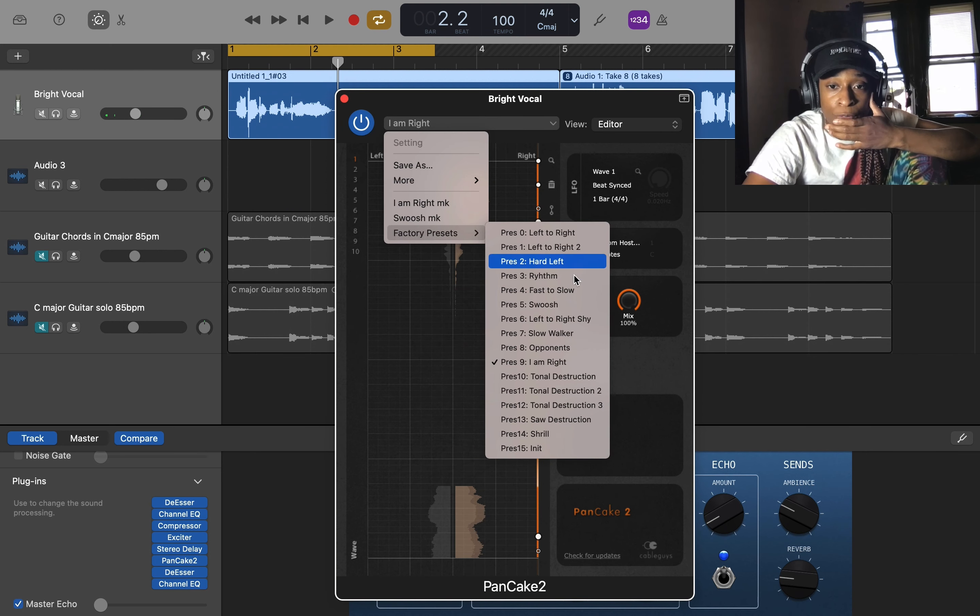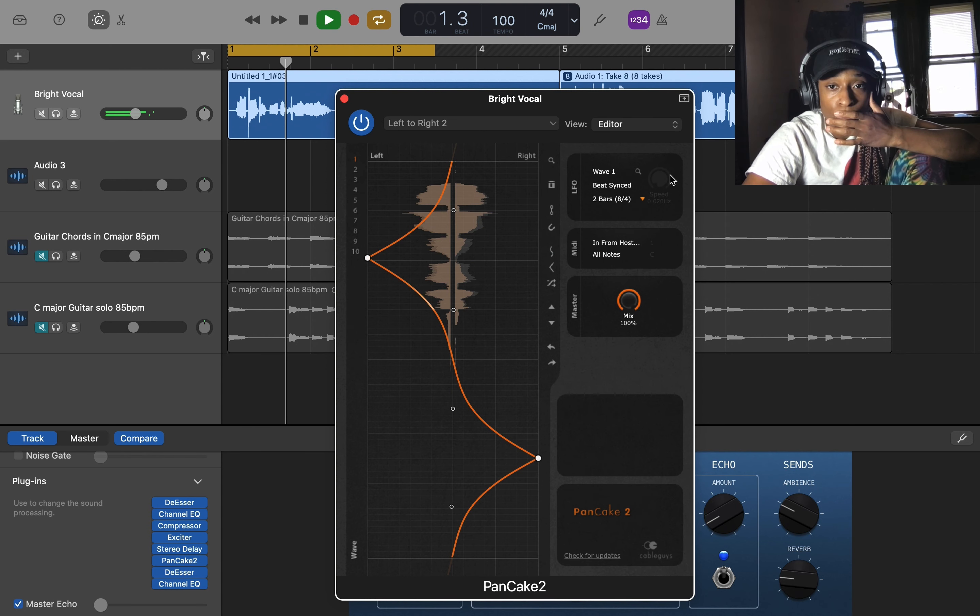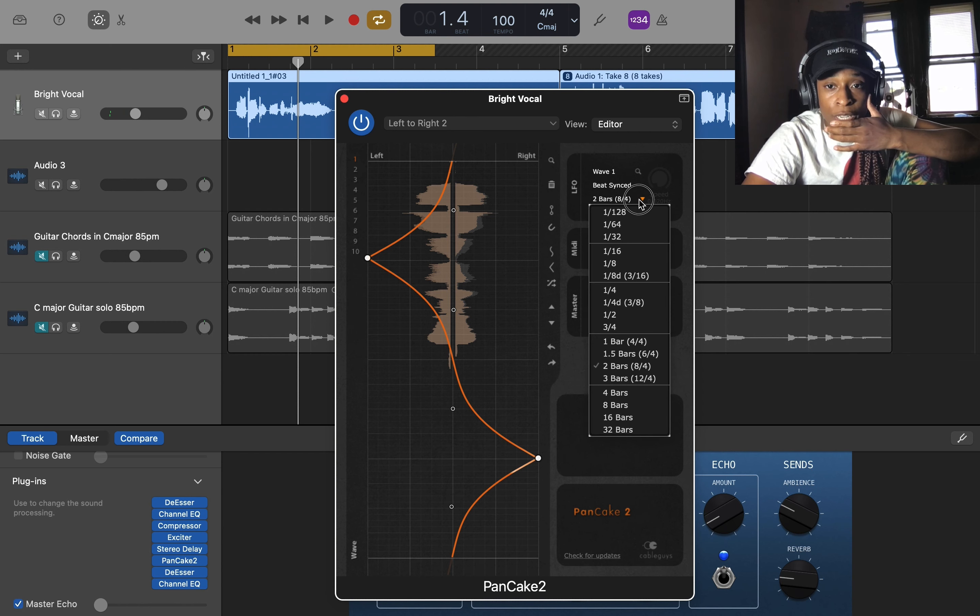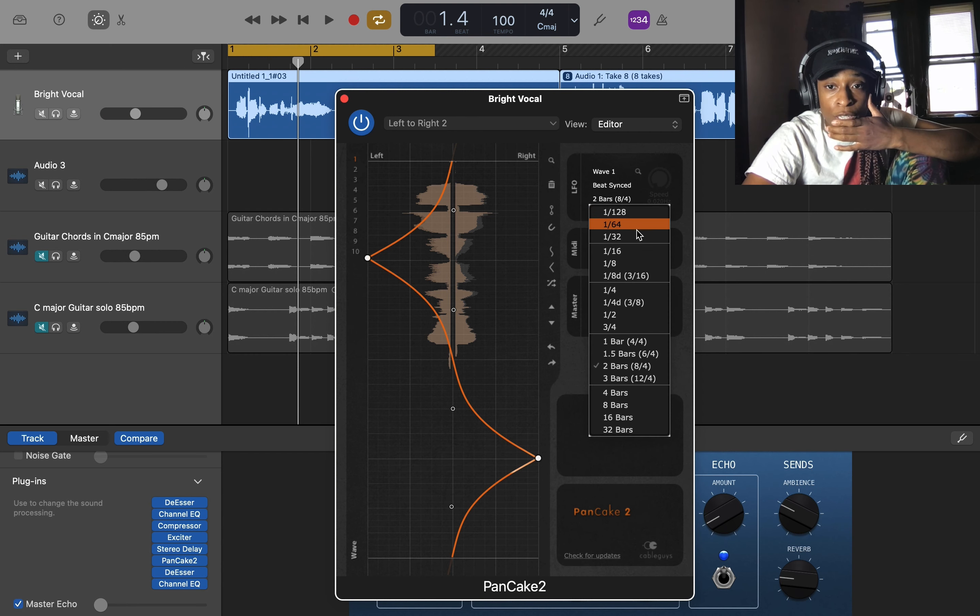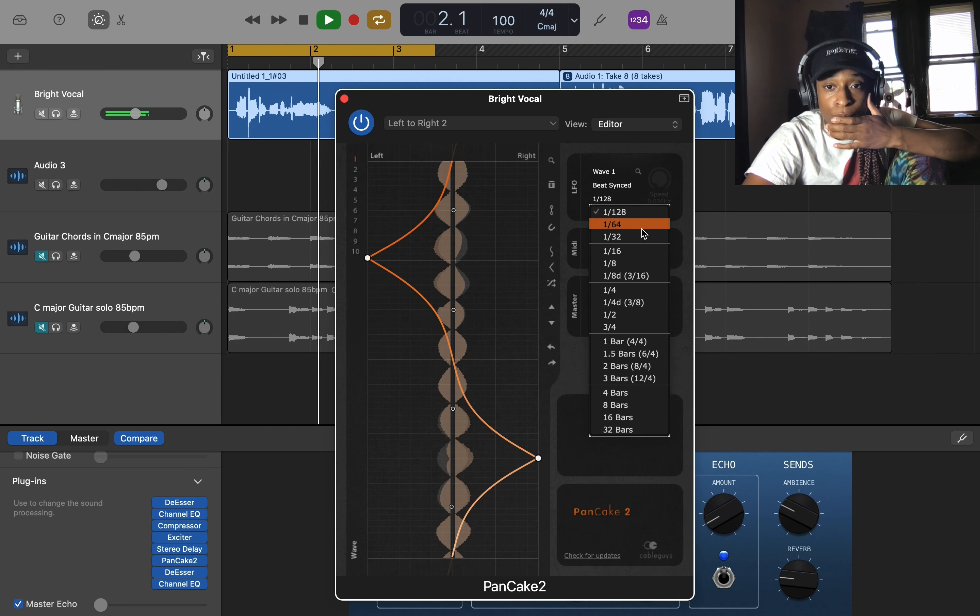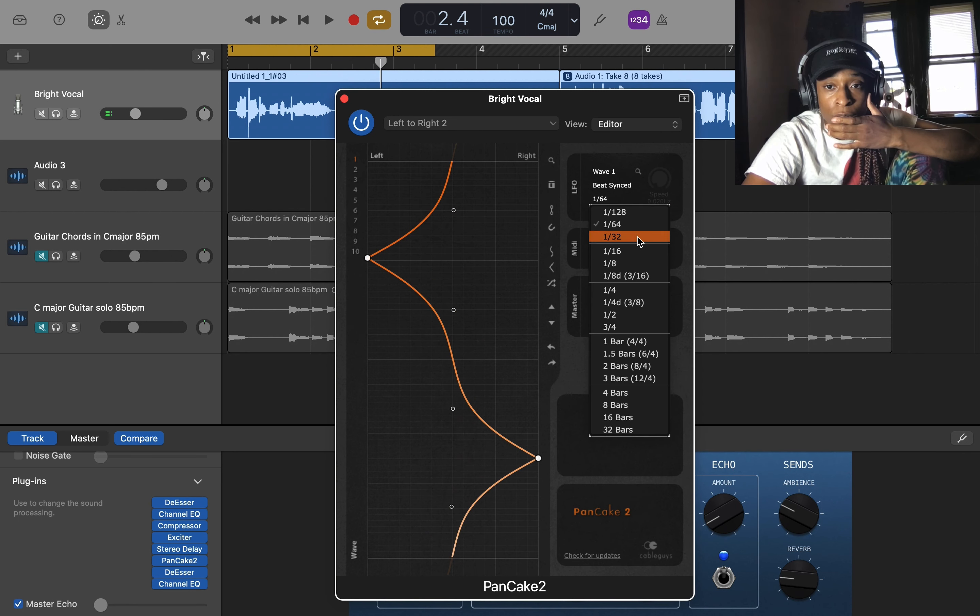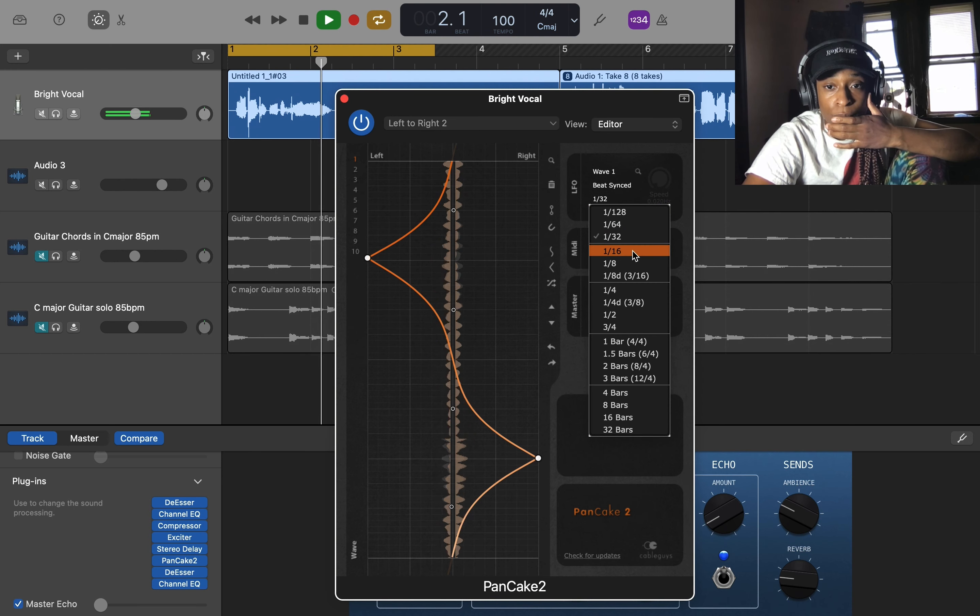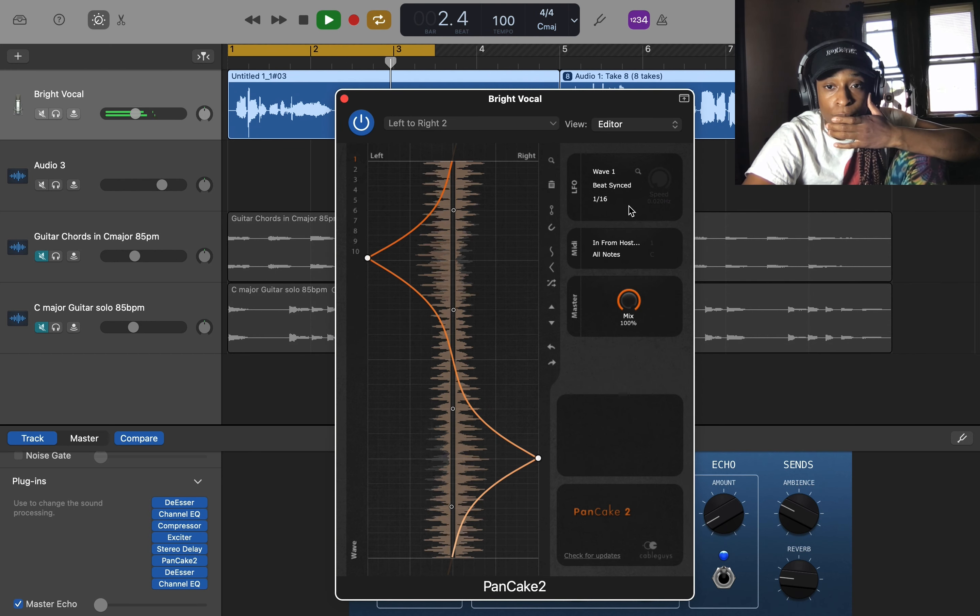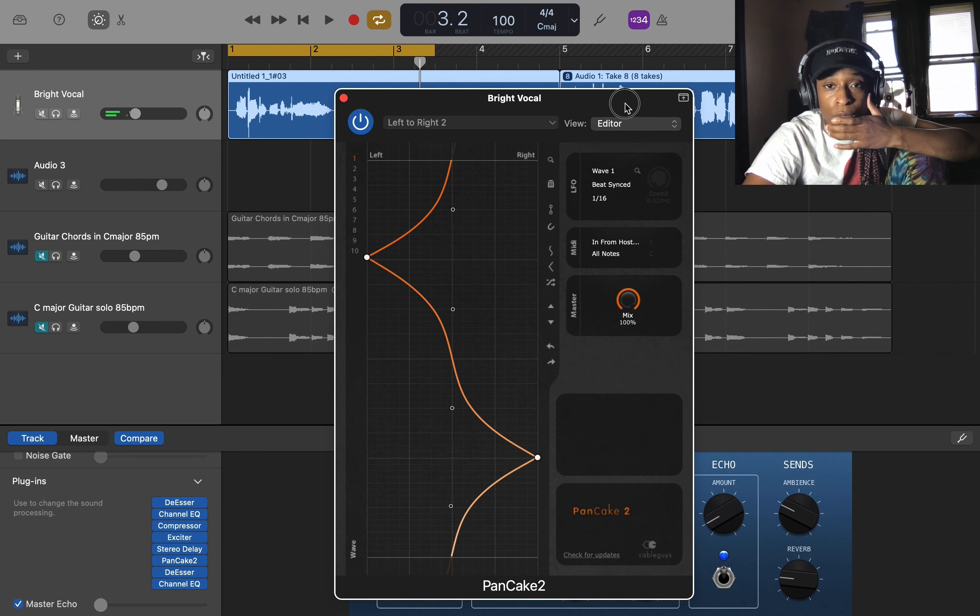All right, you can do it like that. So I'm going to show you how to get creative real fast. All right, so here I can change the beat sync, so change it to 128. [demonstrates 128 beat sync] That's 164. [demonstrates 164 beat sync]